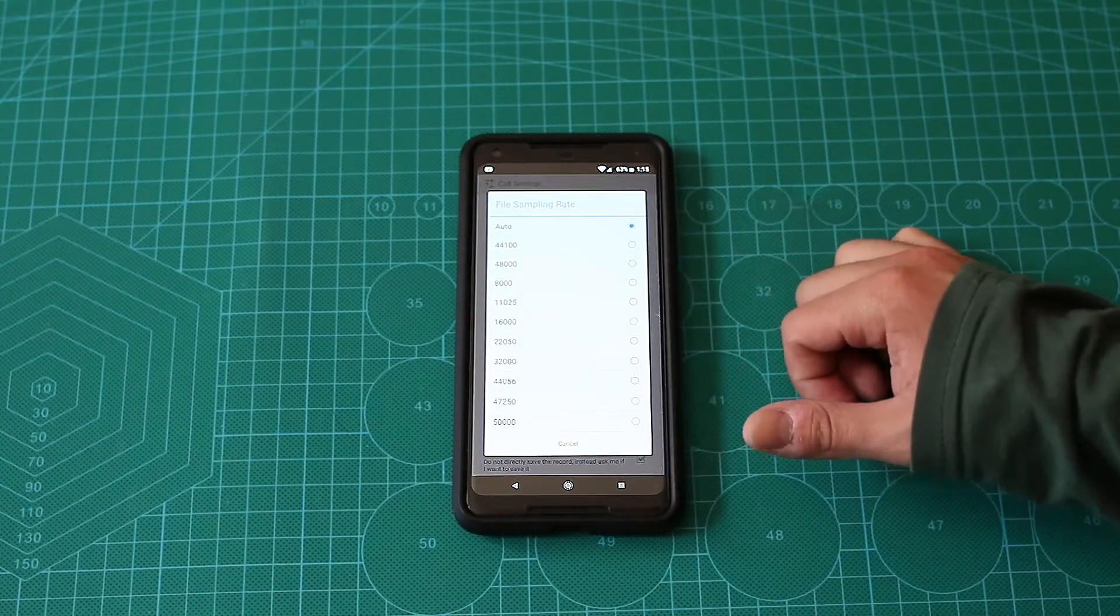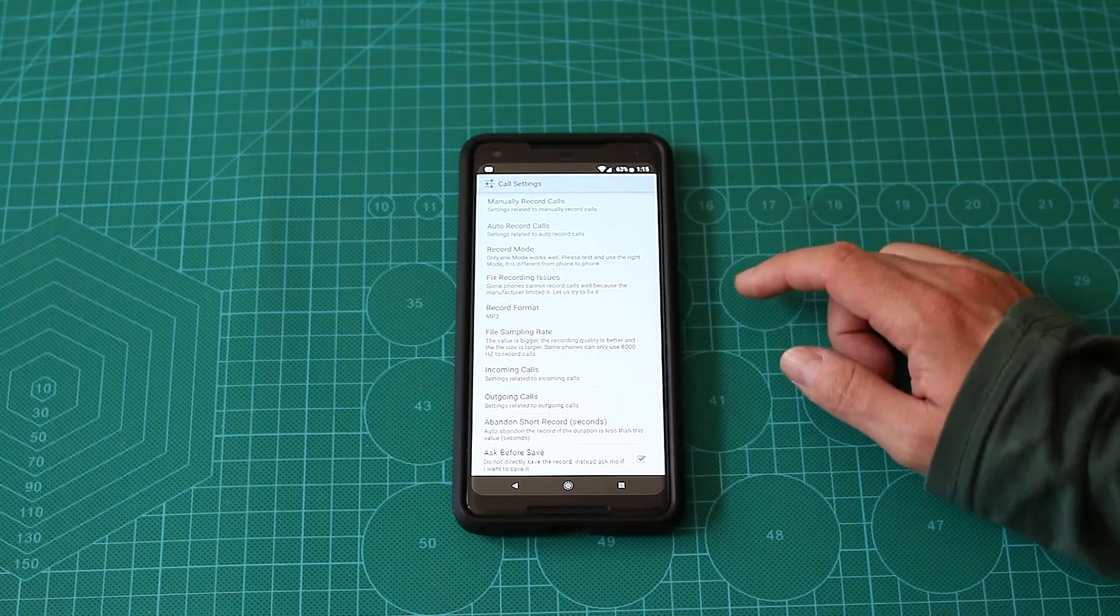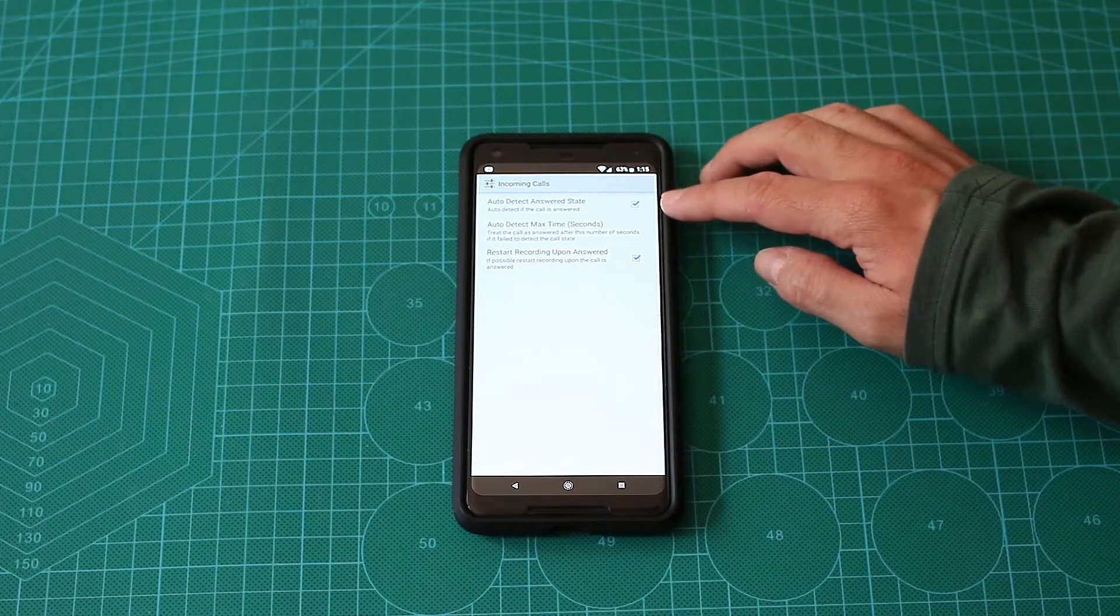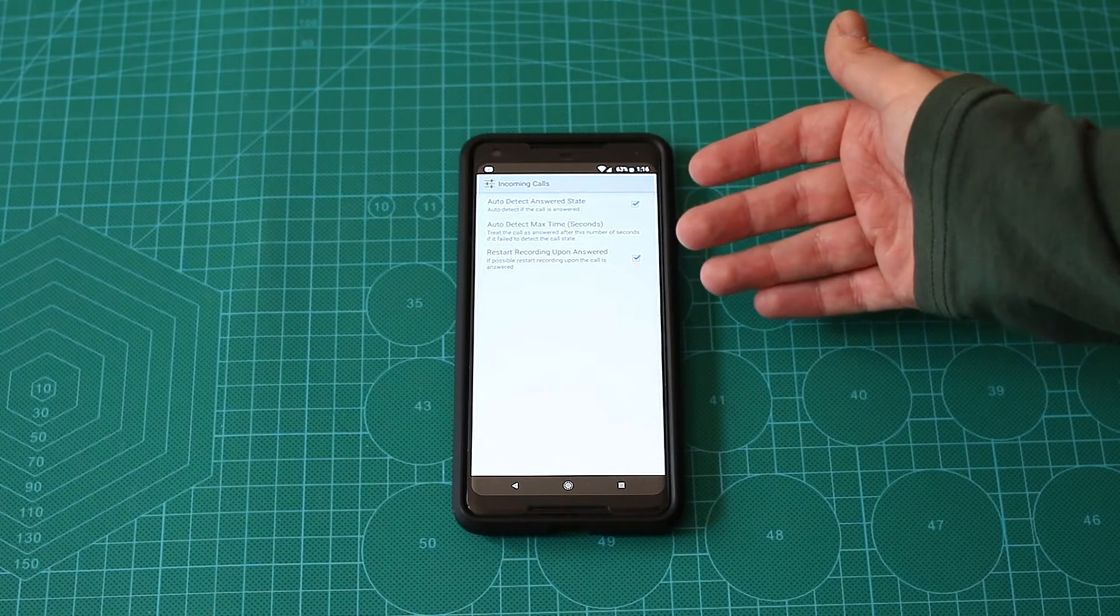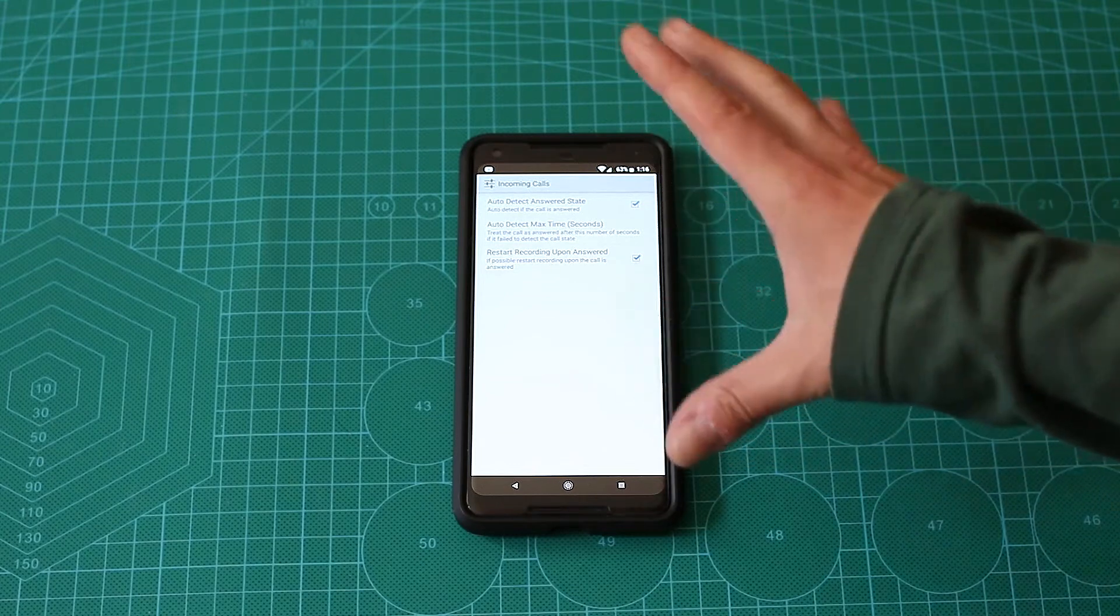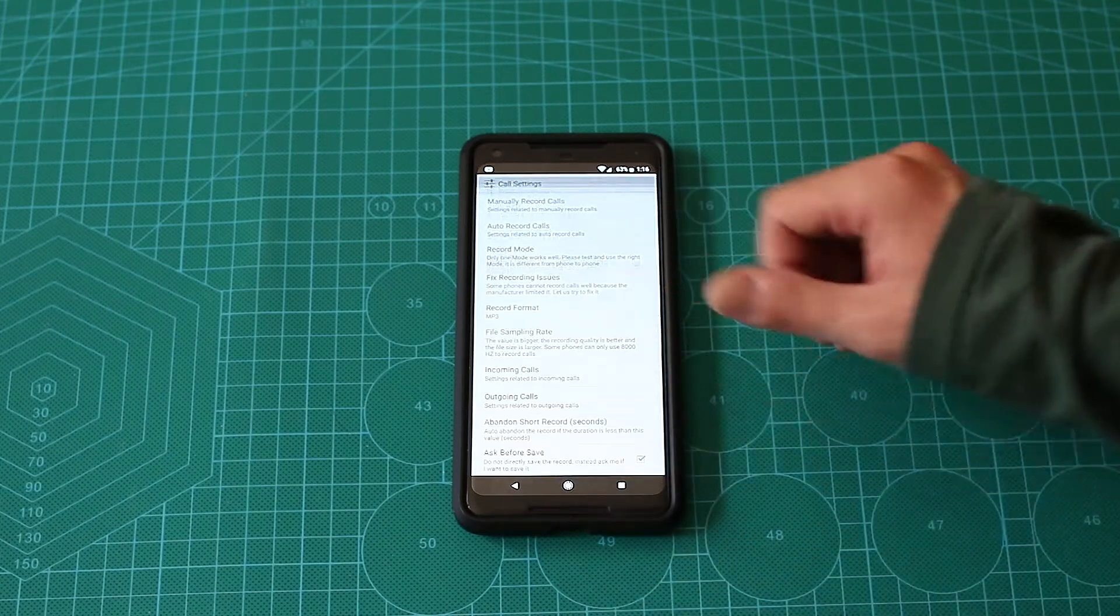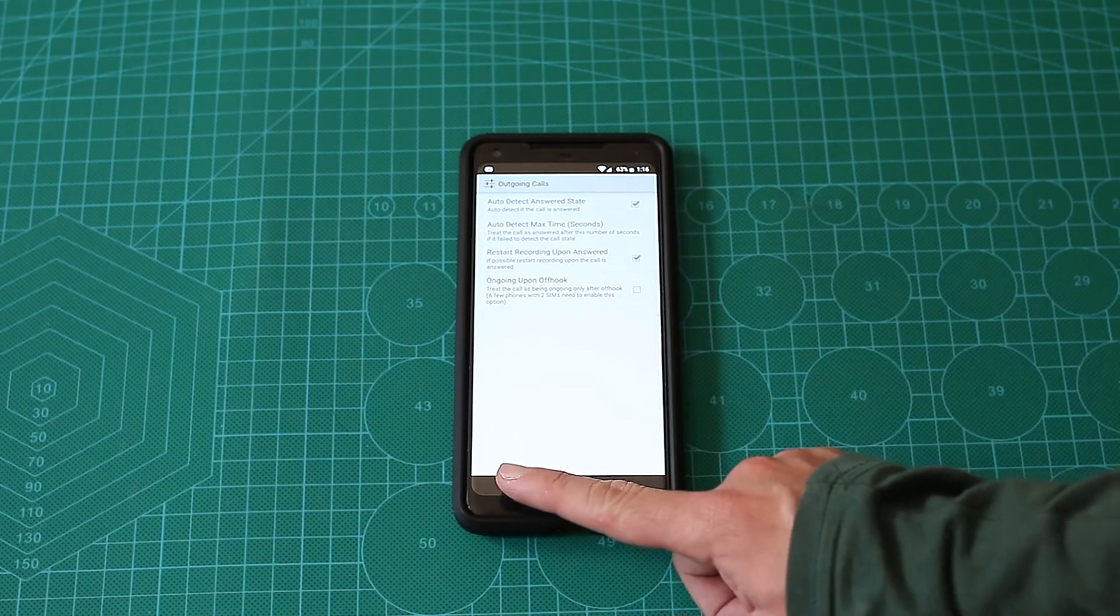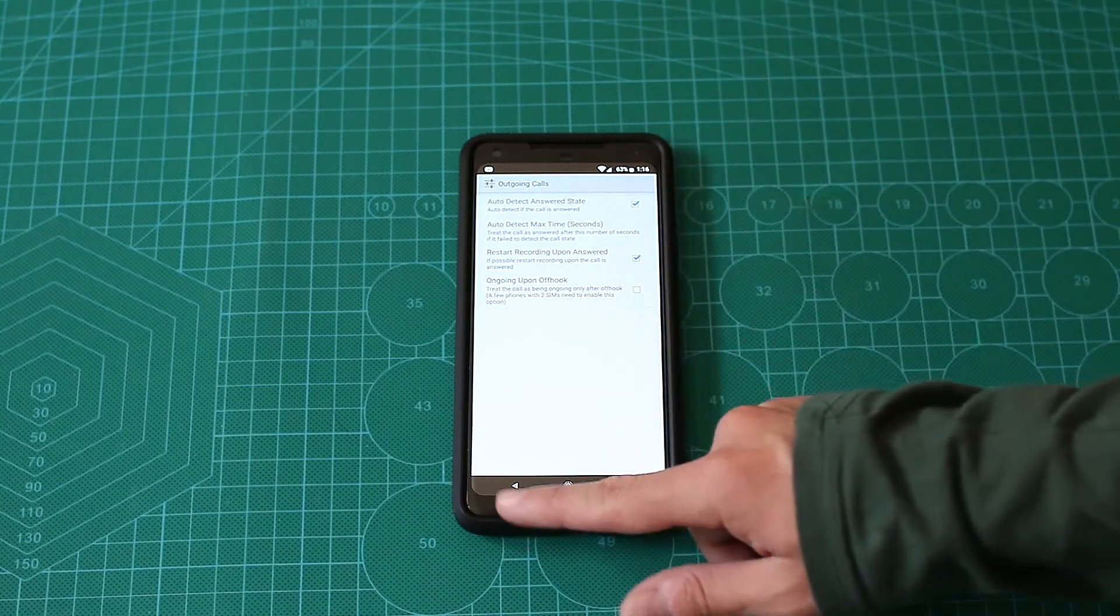File sampling rate - you can choose the quality, I just go with auto. Incoming calls - you can choose, for example, auto detect answer set. It will not record from the first beeps, you know, when you are starting to call. It will not start to record the moment it starts calling, but only when you answer. Same will go for outgoing calls. You can configure the seconds if you want, but for me, it works as it is.